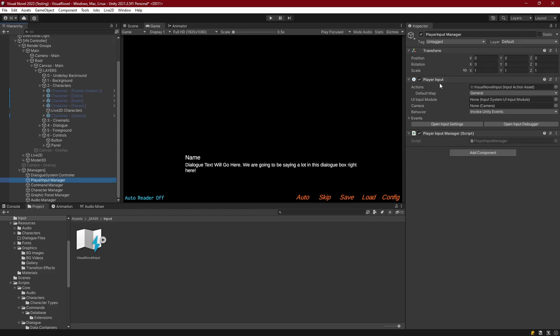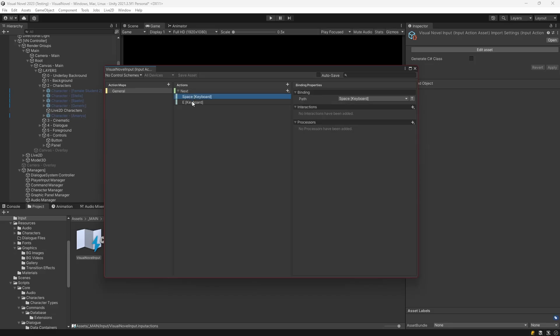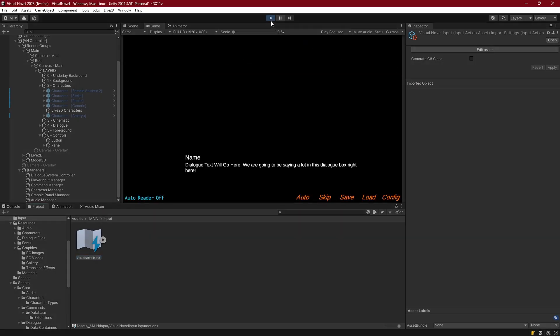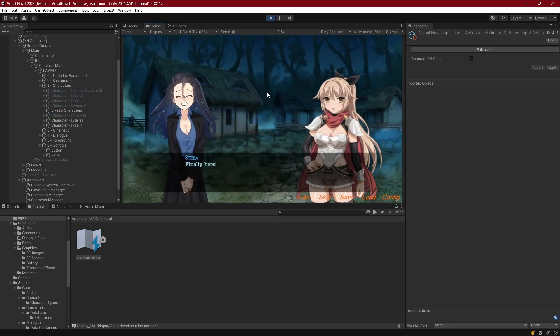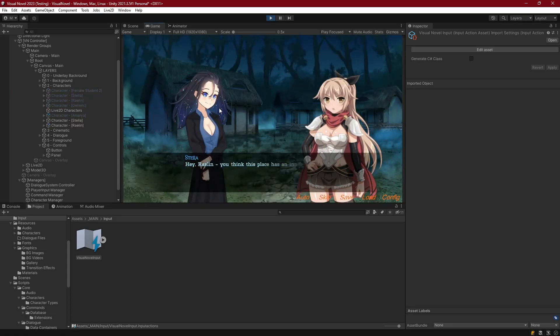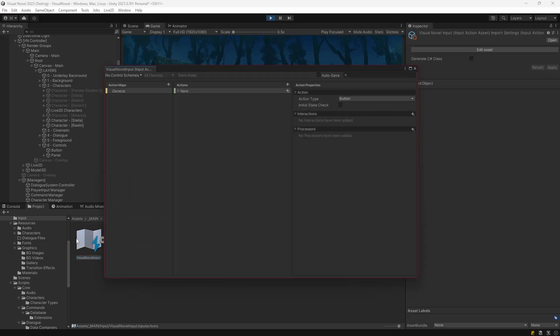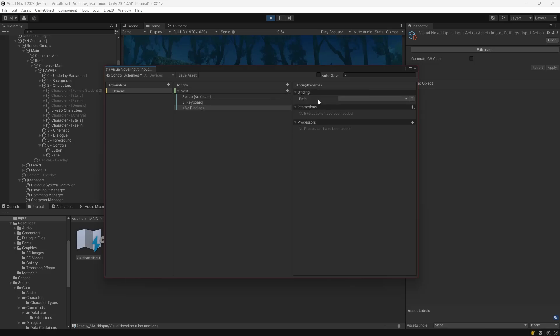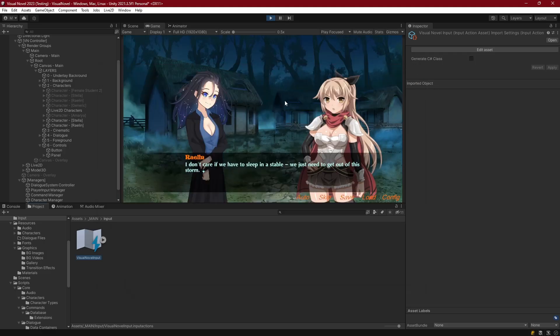Here we've got our player input component and we've got our input manager. If we start, if we look at that next command, we should be able to trigger it by either the spacebar or the E key. So let's go ahead and try that. Okay, so let me press E. E works and spacebar works. Let me just come into the asset here and let's go ahead and add one more binding. This one's going to be the enter key, then I'll save that.